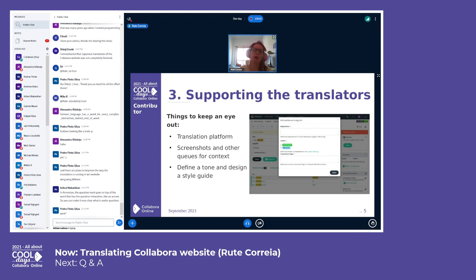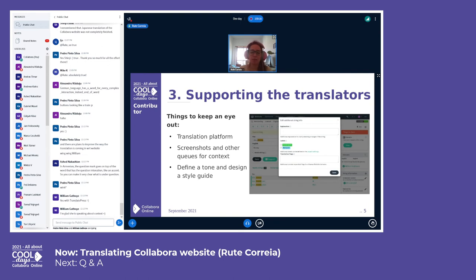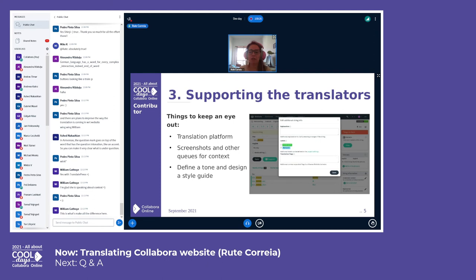English is a very synthetic language — verb tenses and verb forms are very simple compared to Portuguese, for instance, where there are three forms of subjunctive and each person singular and plural has its own verb form. So whether the same word is on a button or used somewhere else matters greatly, and having extra context is very important. Also, define a tone and design a style guide. Tone is how you communicate — the basic level of familiarity with which you address your user or customer.